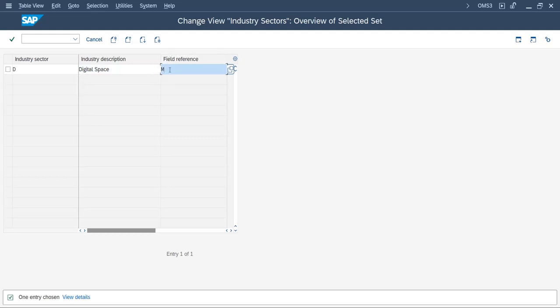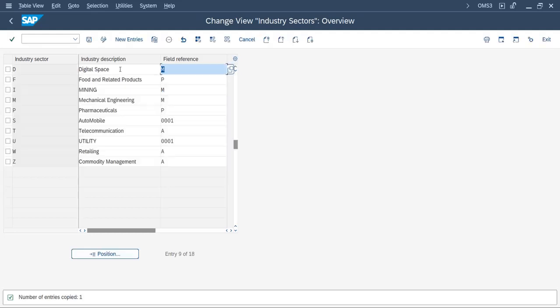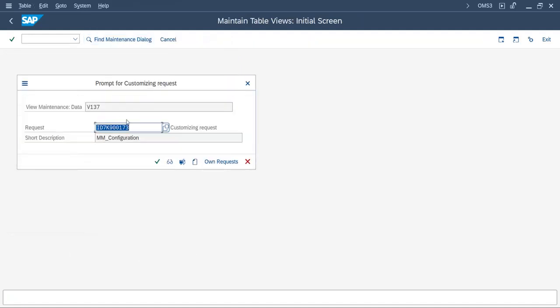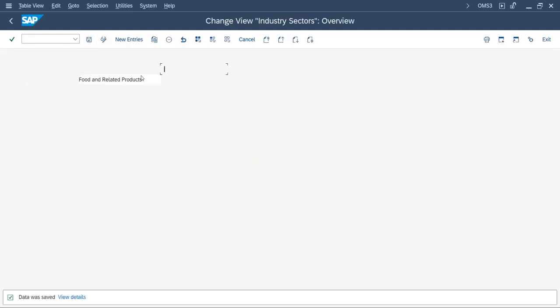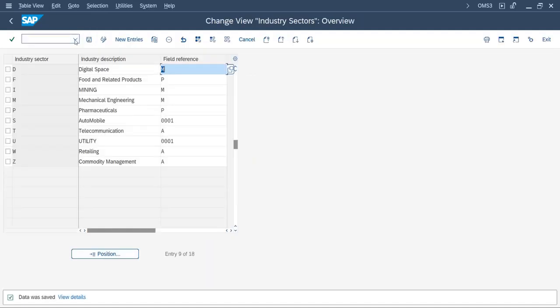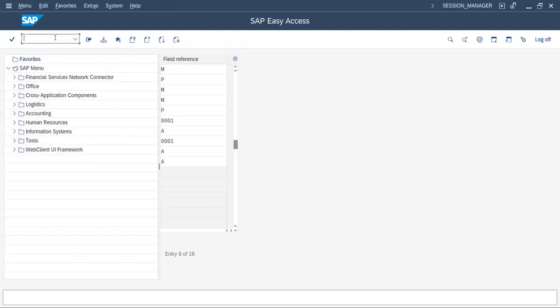While creating any material master, just enter and save. Now we will check in material master.